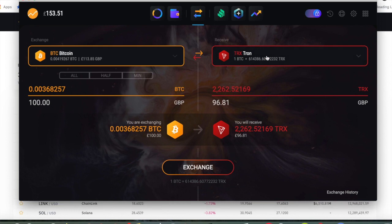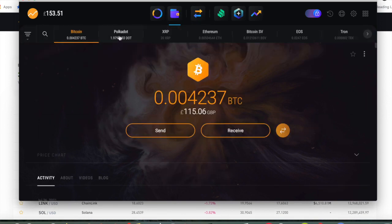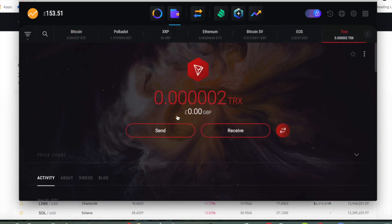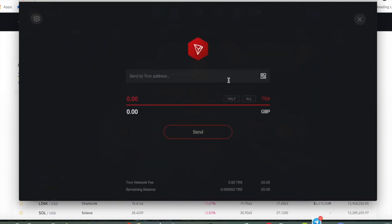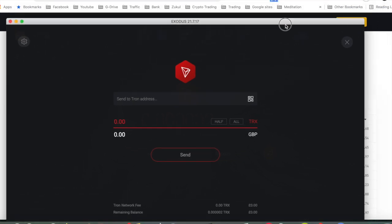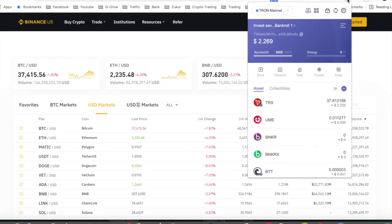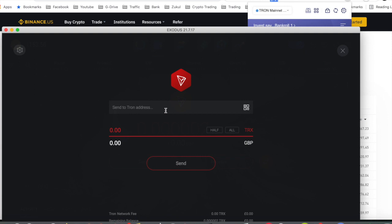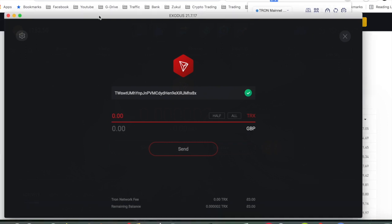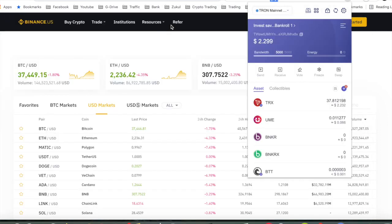Then you'll have Tron inside your Exodus wallet. Once you've got the Tron inside your wallet, come back over to Wallets and look for Tron. This time you click Send and you'd send it to wherever you want — put the address in. So if you were going to send it to your TronLink wallet, you'd copy that address and take it back over to Exodus. You'd put that address in, then enter either the amount of Tron or the fiat currency amount — dollars if you're in the USA. That's one method you could use to buy Tron.